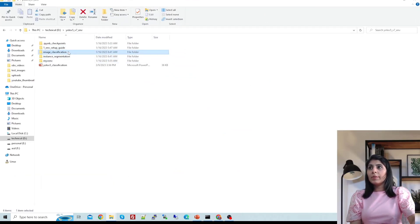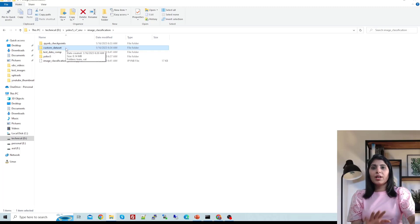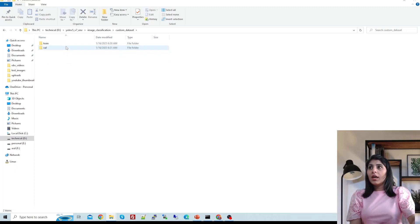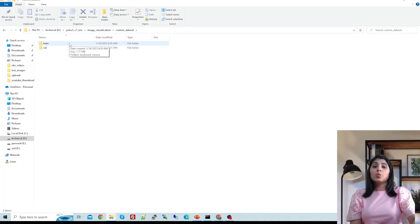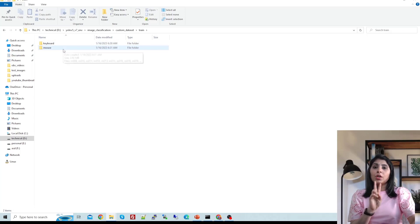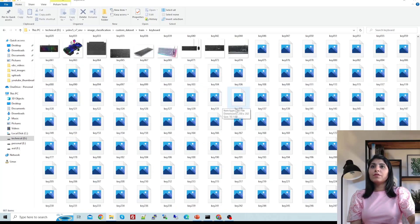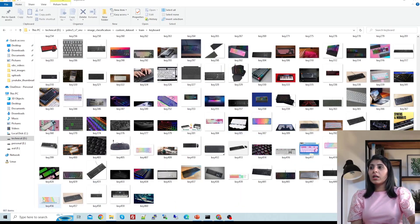I'm working in the image classification folder. Inside it I have one folder named 'custom dataset' which contains my dataset. Inside that there are train and validation folders — the train folder has data to train the model. I'm working on two classes: keyboard and mouse. Inside the keyboard folder I have different images of keyboards — 661 images.